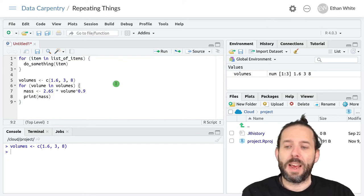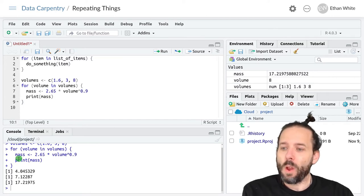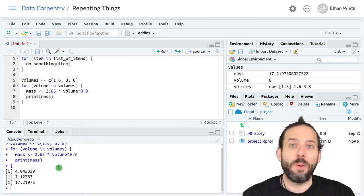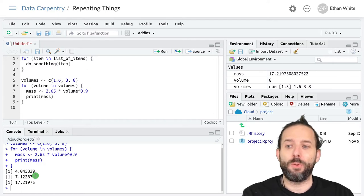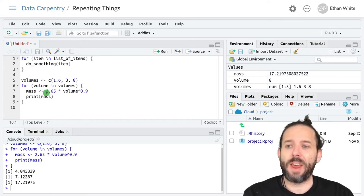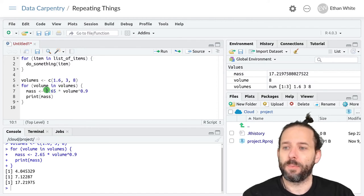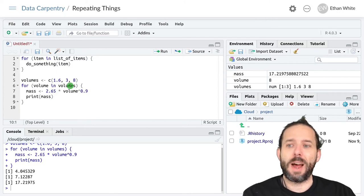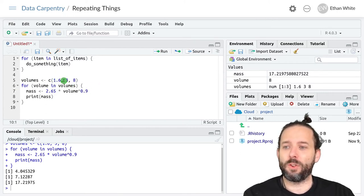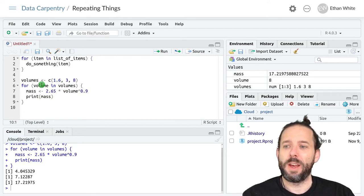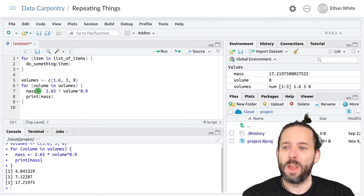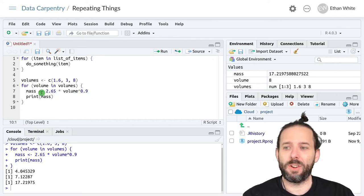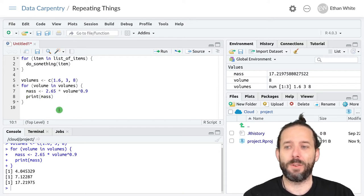Let's go ahead and run this loop and see what happens. What we see is that we get three values printed out. The first time through the for loop, it takes the first value out of volumes, that's 1.6, assigns it to the variable volume. Then down in here, it uses that variable to do this calculation, stores it in the variable mass and then prints it out.